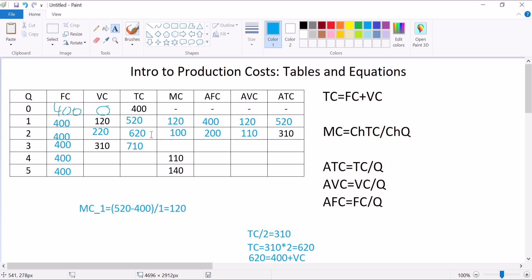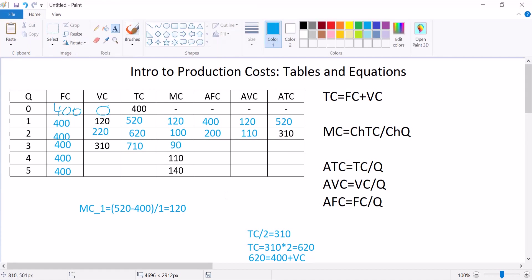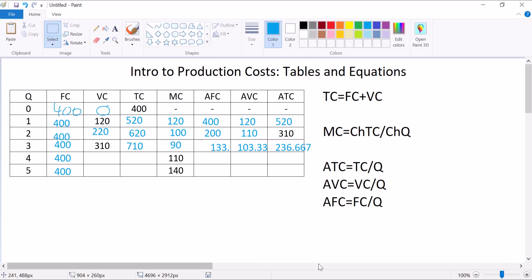Let's get our next marginal cost. Total cost rises by 90, quantity rises by 1, 90 over 1 is 90. We're already done with that one. Average fixed cost, 400 divided by 3 is 133 and change. Average variable cost, 310 divided by 3 is 103 and change. Average total cost is 710 divided by 3, which is going to be 236.6s.